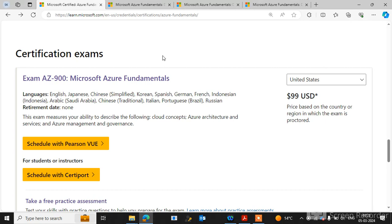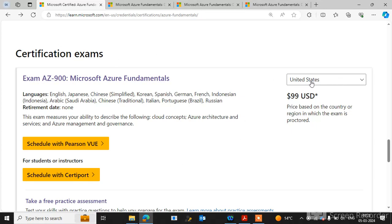Here you can go to the certification exam page. You can see by default United States is selected, and the price of the AZ-900 Microsoft Azure Fundamentals exam is $99 USD.